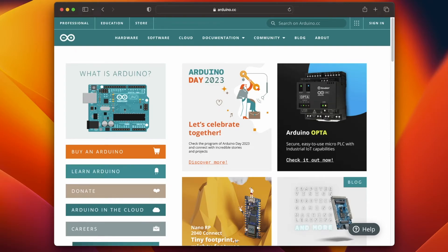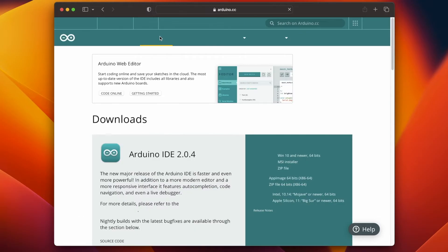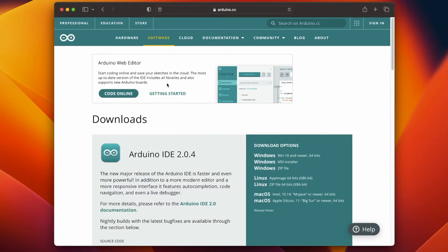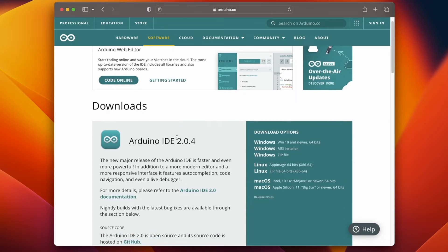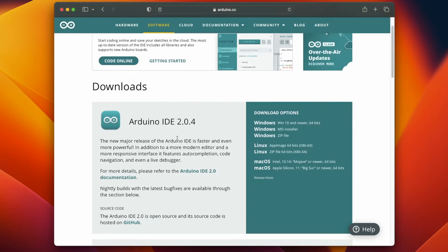Once you are on the website, click on software and in the next page scroll down a little. On the right hand side you see all the download options. So you have downloads for Windows, Linux and Mac OS.